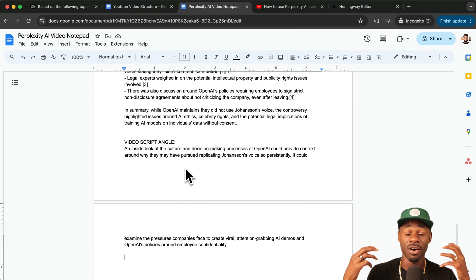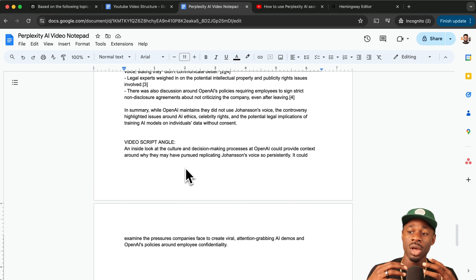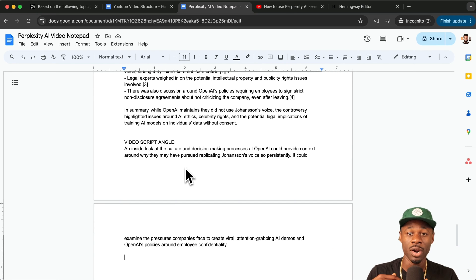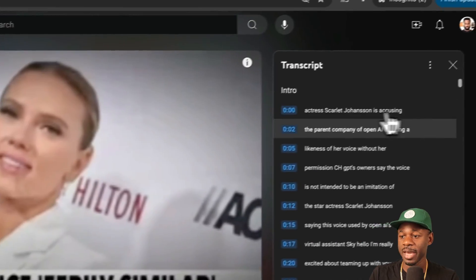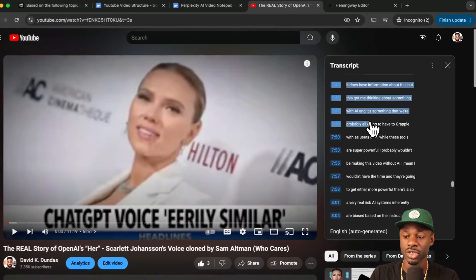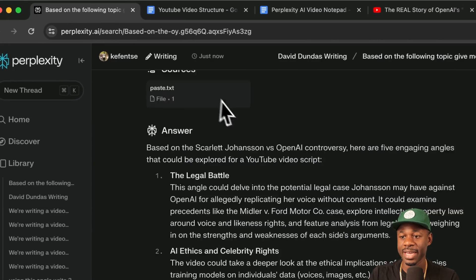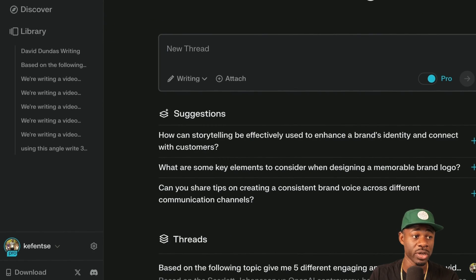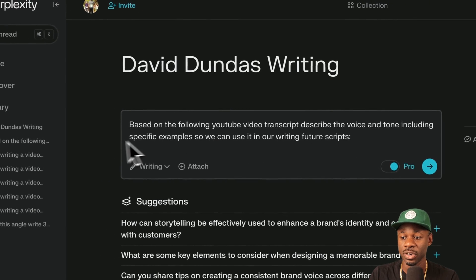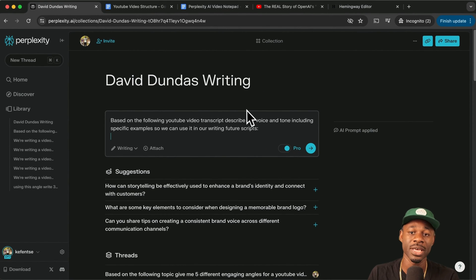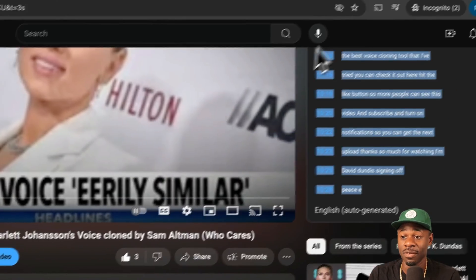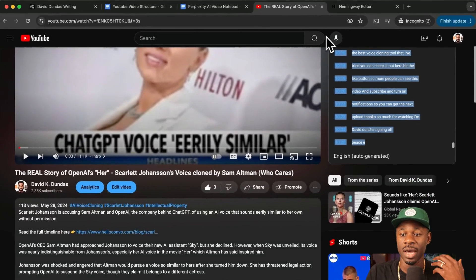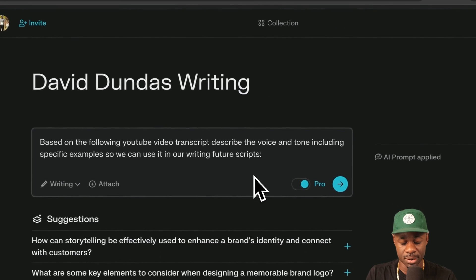So now we have the angle. The next thing that we need is a voice and you want to have a voice for your video. It should be based on who you are or based on maybe a channel or type of content that you want to be inspired by or you want to model. So we're just going to go back to the video that I actually created here. Let's go back to the transcript and let's just copy this video transcript here. And what we want to do is we want to go back into open AI again and we want to get the voice. So we can say, based on the following YouTube transcript, describe the voice and tone, including some examples that we can use in our future scripts. This is my video. I've already defined the voice, but you can really use any video that you want and you want to get at what is the voice and the tone of this video. So let's do that.